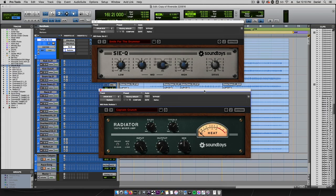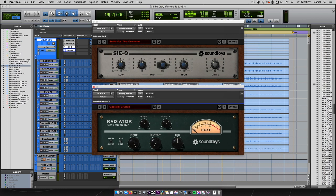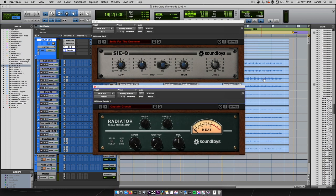I have CQ and Radiator inserted after my two Effect Rack instances. Smile for the Drummer is a new CQ preset that brings more high-end as well as low-end into your drum mix.